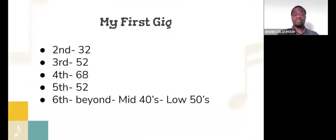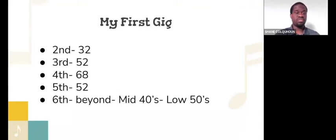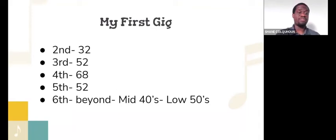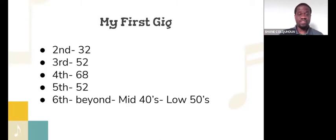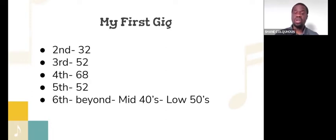So for my first year, when I started with five, my second year, we got up to 32. My third year, we got up to 52. My fourth year, we got up to 68. Then we dropped back down to 52 my fifth year. And since my sixth year, we've been in the low 40s to low 50s, mid 40s to low 50s.